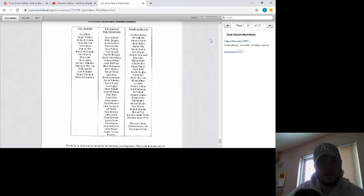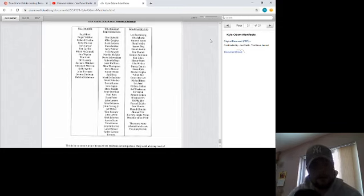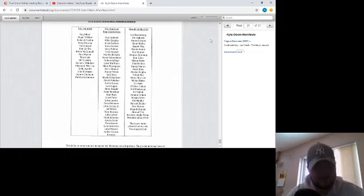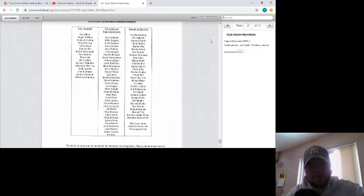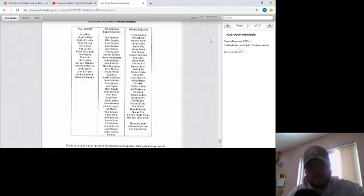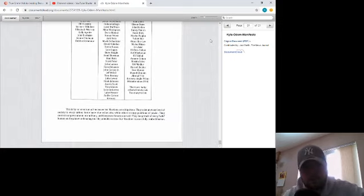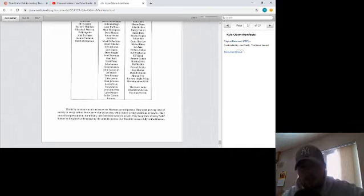Okay, that was Kyle Odom's manifesto. Thanks for watching.